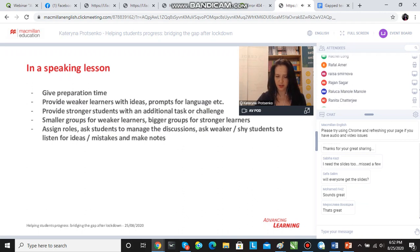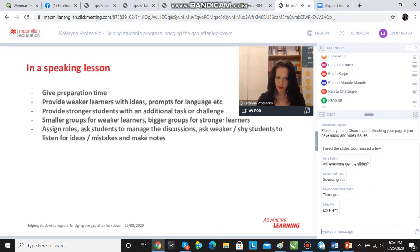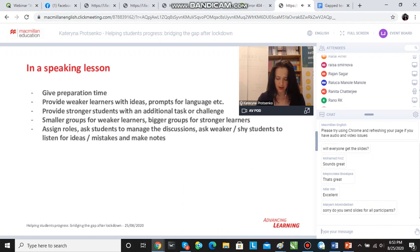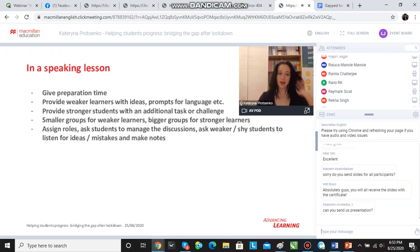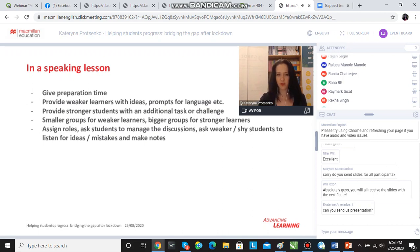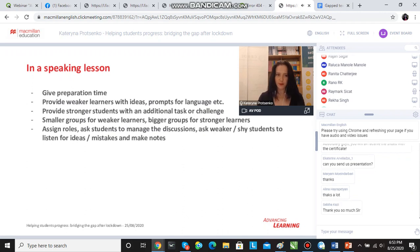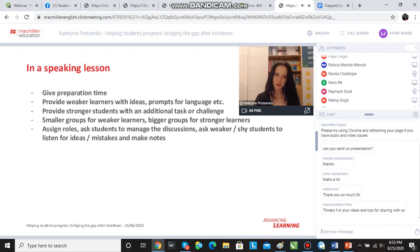A couple more ideas for a speaking lesson. One very important thing we often tend to forget about is preparation time — both weaker and stronger students need preparation time because preparation actually helps them be more fluent and more accurate. As part of preparation, stronger students will be making notes of ideas, but weaker students will probably get prompts with some of the language they need to use. Depending on what we want, we will provide weaker students with more information and stronger students with less information.